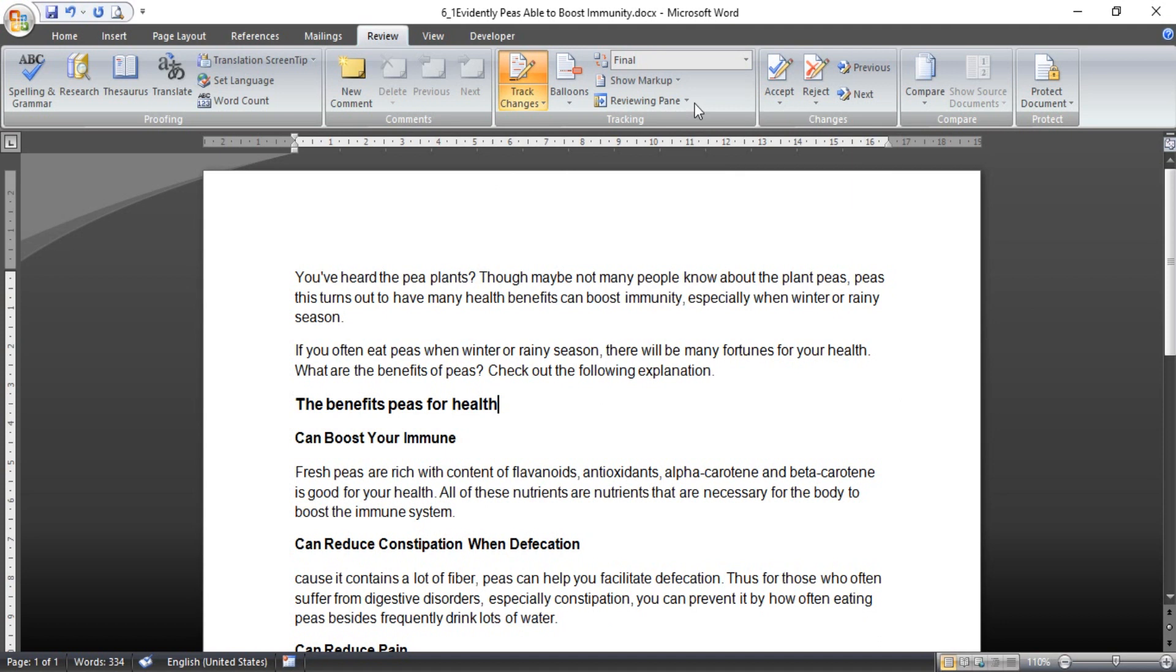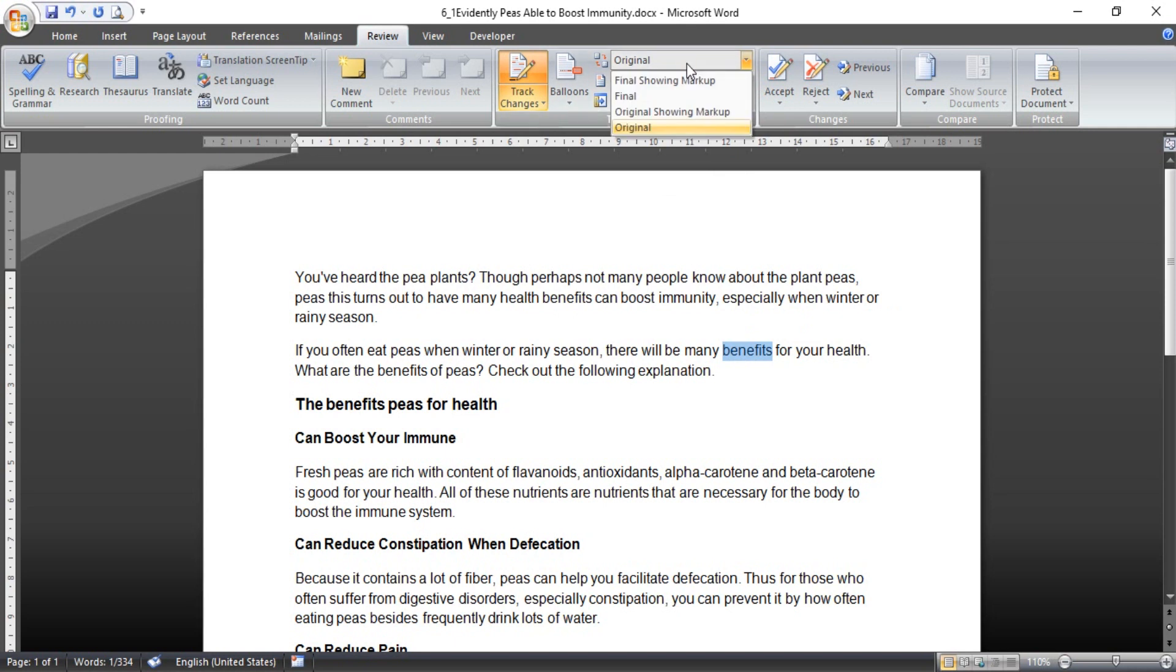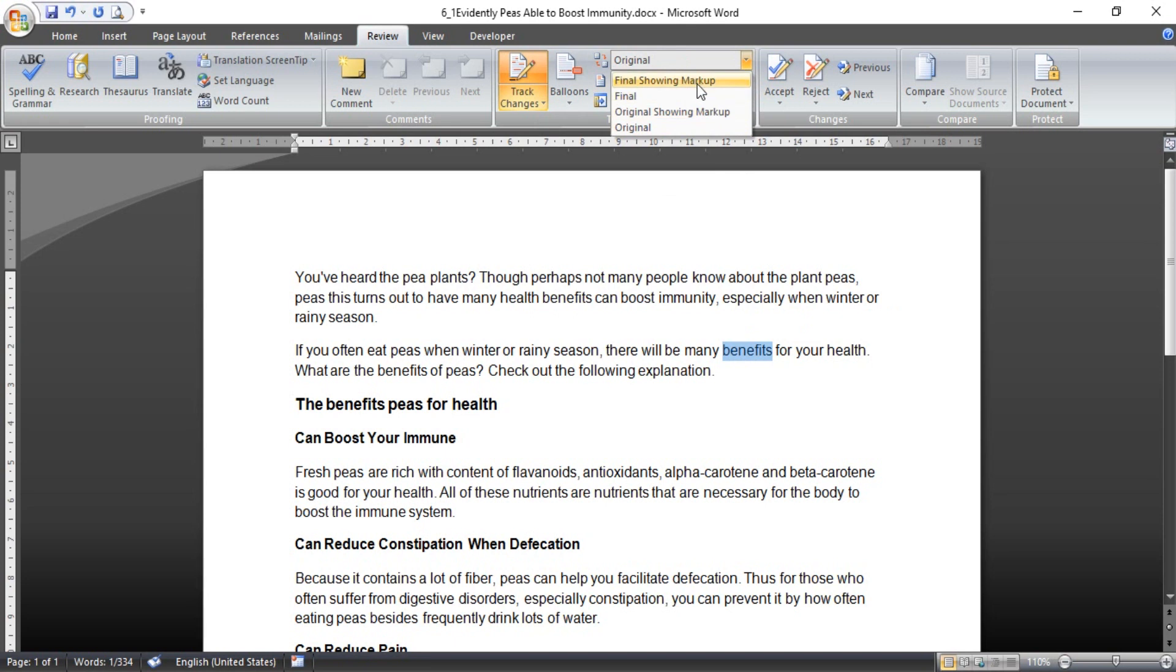If I know, you can see the benefit is changed to fortunes. But if you want to see the original, you can see this is still benefits like this. And if you want to see the original or the final with showing markup, this will back to words with strikethrough here with underscore.